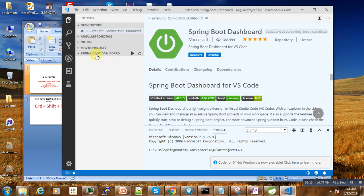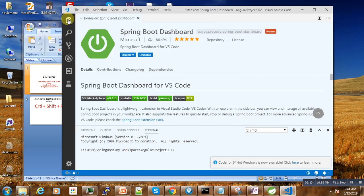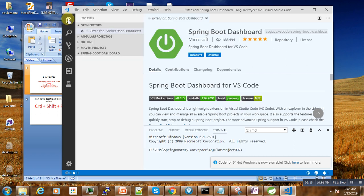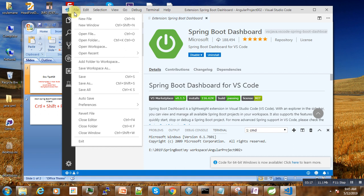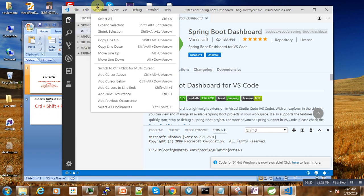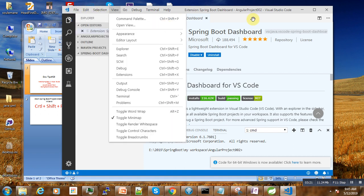The next thing is how to create our first project, because as you see here you have only new file. How to start the wizard that allows us to create our Spring Boot project?